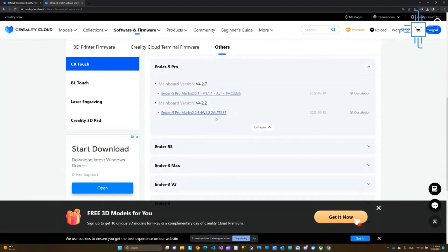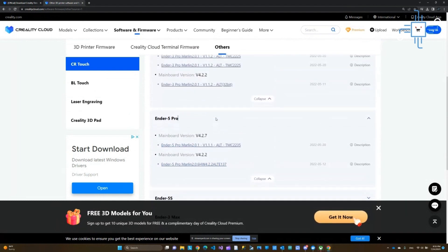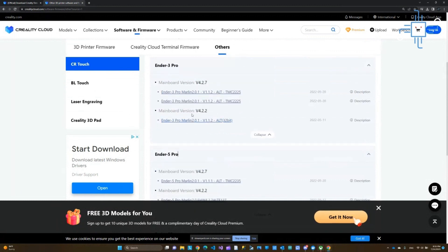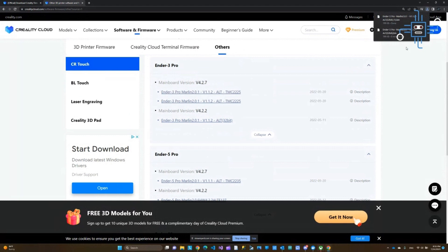Now you've found your firmware. All you have to do is click on the file to download it. I'm downloading the file, and then I need to move this to the SD card or micro SD card.